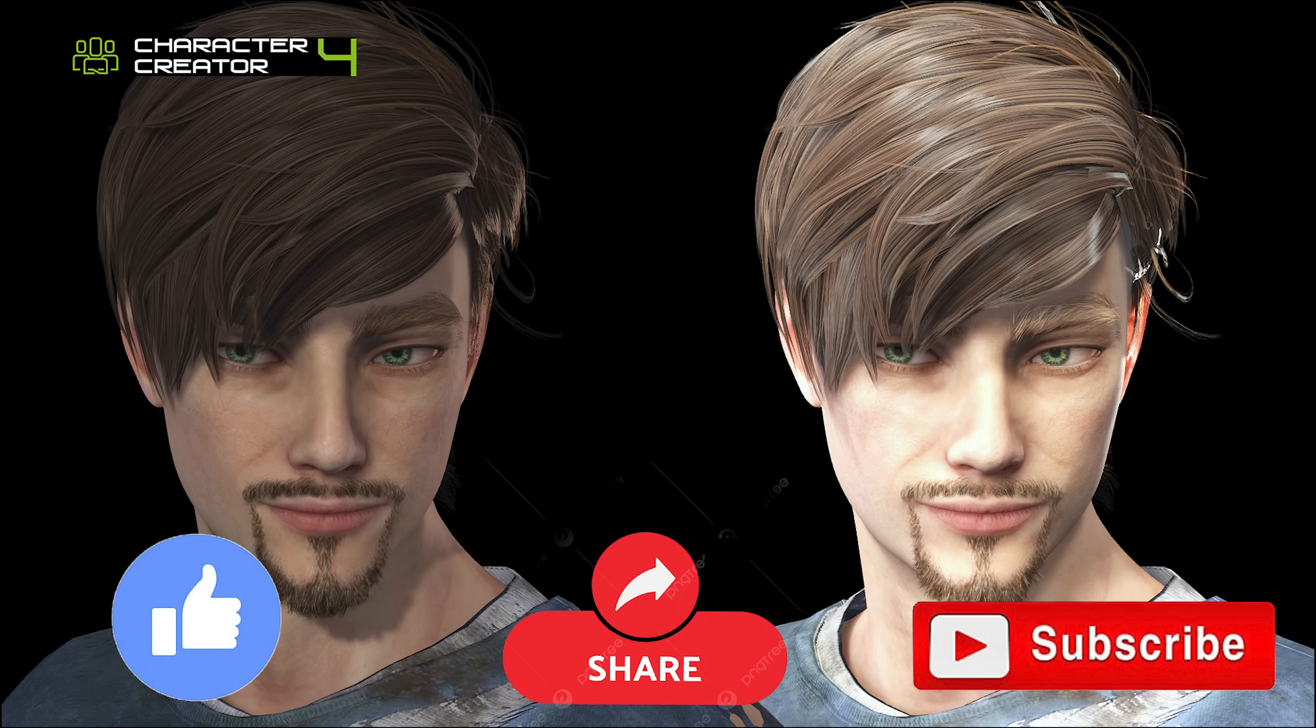Conclusion. That's it for lighting in Character Creator 4. Using these tips and presets, you can give your characters any look you want, from cyberpunk to fantasy to horror. If you enjoyed this video, like and subscribe for more. Thanks for watching.